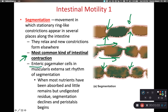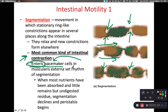To regulate this, we have enteric pacemaker cells. When we say enteric, think intestinal. Pacemaker cells are neurons that are going to spontaneously depolarize at a set rate. So these enteric pacemaker cells set the rhythm of segmentation within the muscularis externa of the intestinal walls.